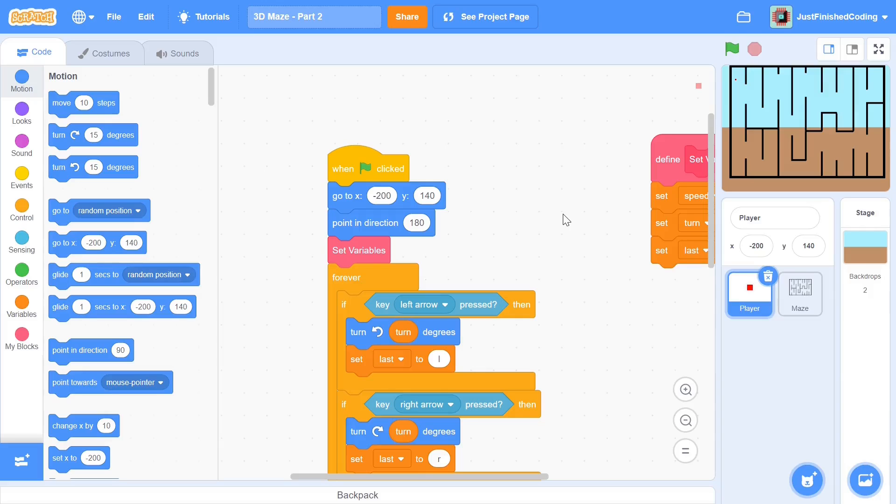Hello everyone and welcome back to Just Finish Coding. This is part 2 of our 3D maze series which we're making on Scratch 3. So without further ado, let's get right into it.